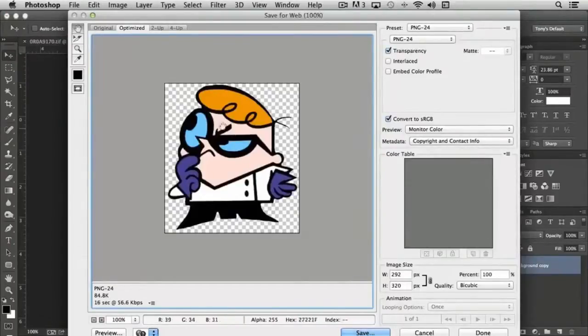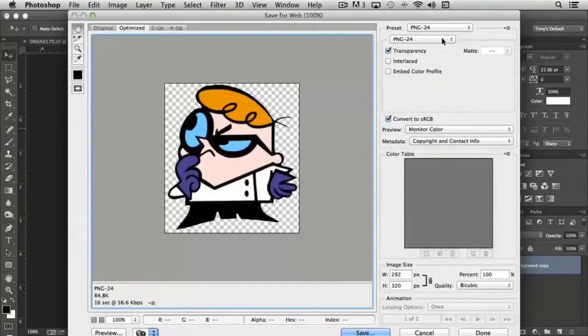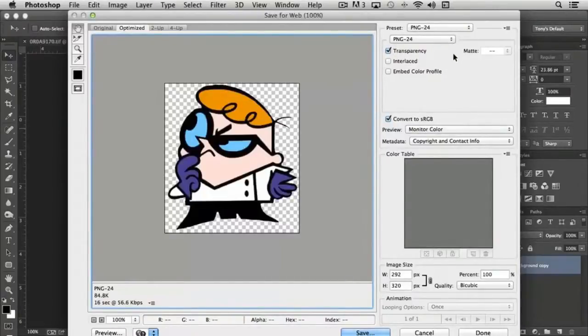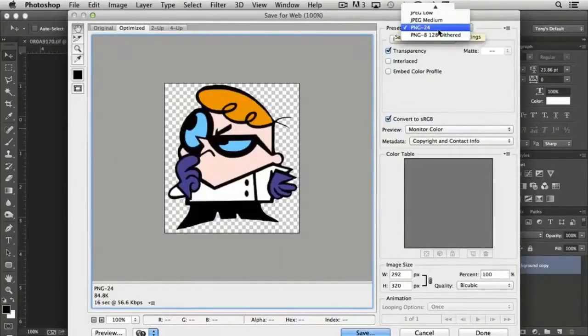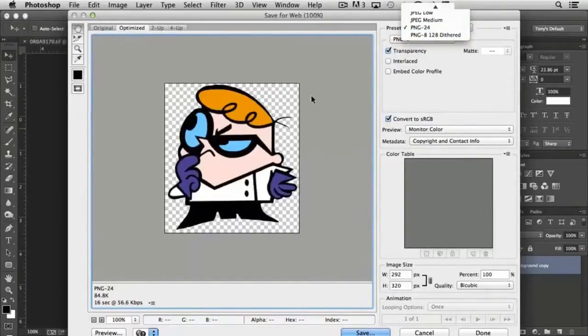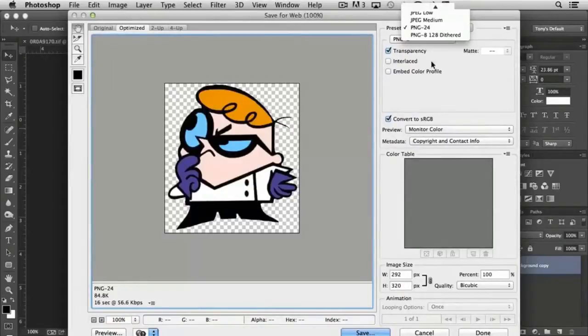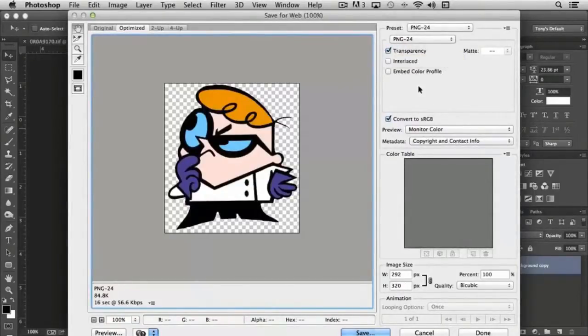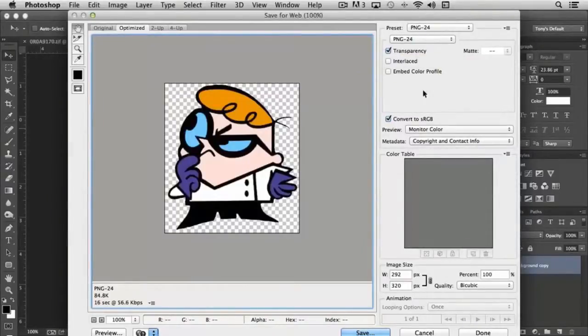Here is our file. You'll notice on the right there's a number of presets. Normally the default is PNG-24, and that's the preset we'd typically use to maintain transparency. They have a checkbox that allows us to ensure that transparency is maintained.